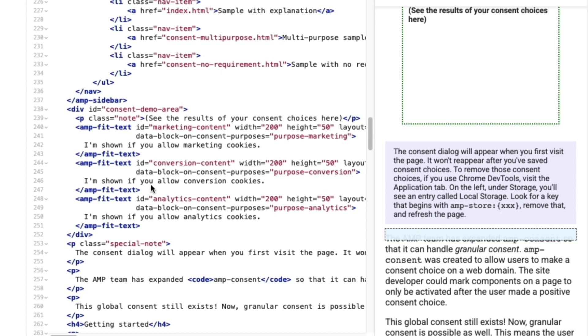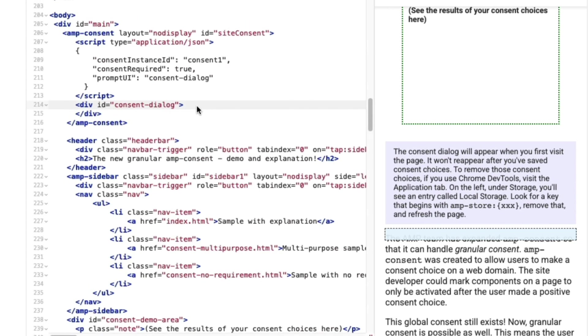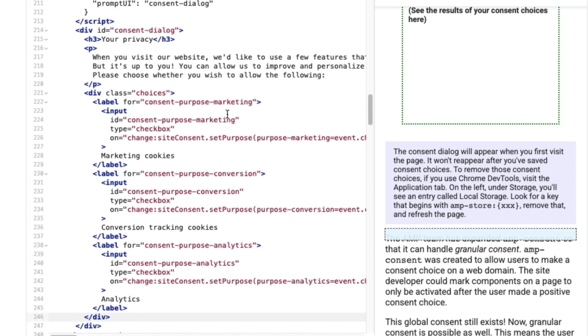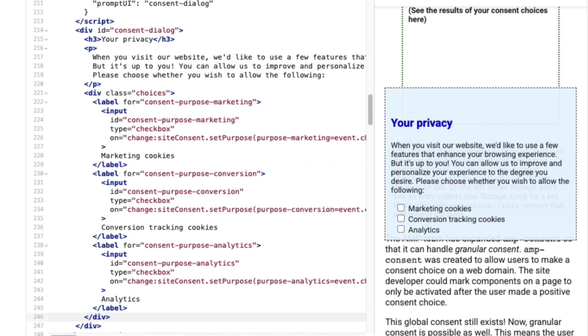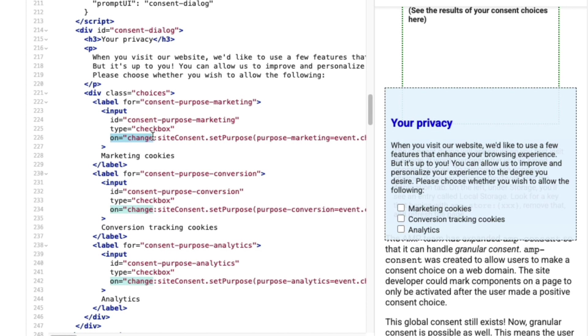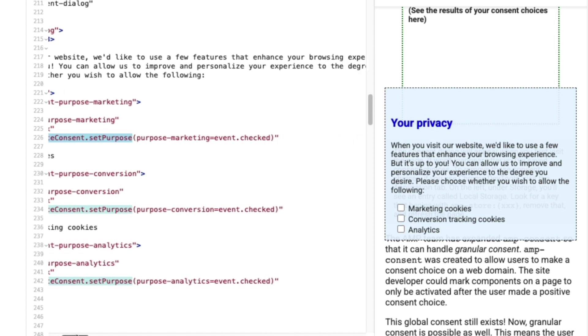So next, I need to present my users with their consent options. I've added in some text that explains that we're asking for permissions, and then presented them with the three choices as checkboxes. Each checkbox is listening for the change event, meaning it will trigger a defined action when the user checks or unchecks a box. Then I refer to the amp-consent element by its ID, site consent, and then call the setPurpose action. Inside the setPurpose action, I place the purpose each checkbox relates to.